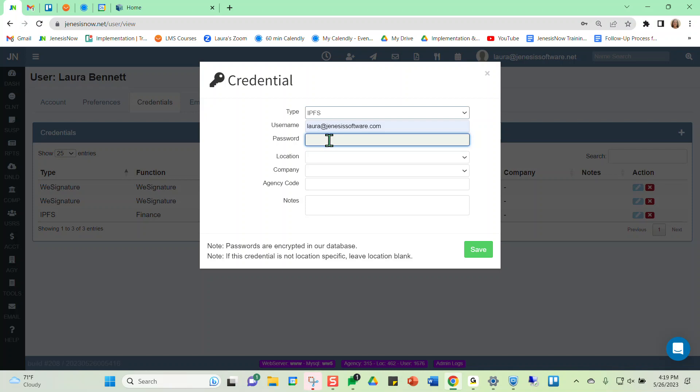And then location, you could designate which location at your agency if you have more than one that you want this credential to apply for. But if you leave it blank, it will automatically apply to all locations.